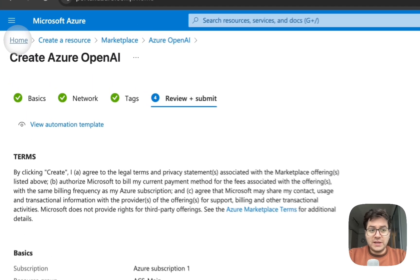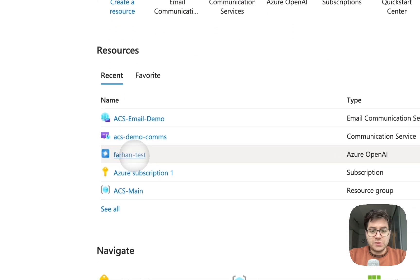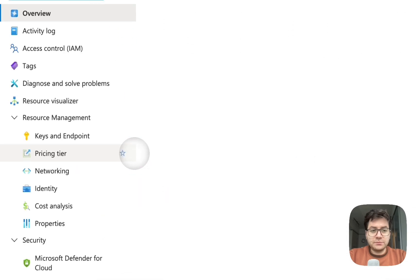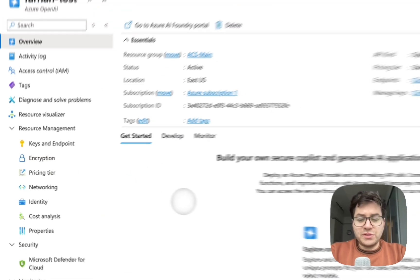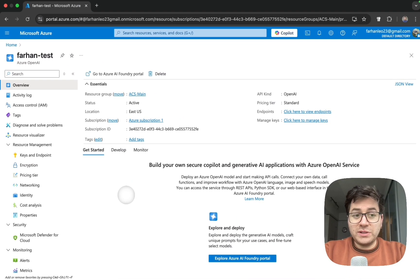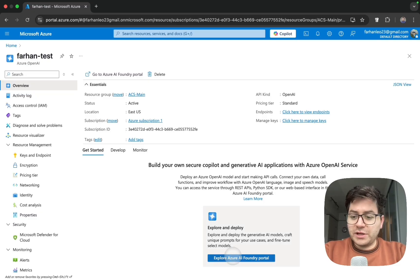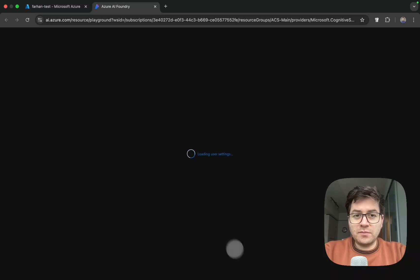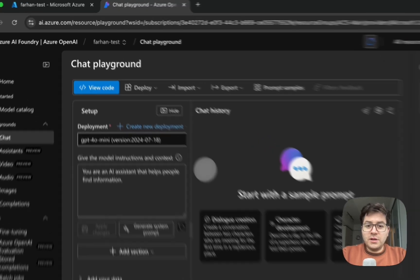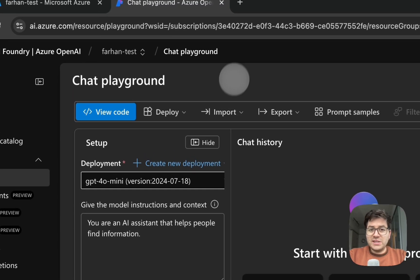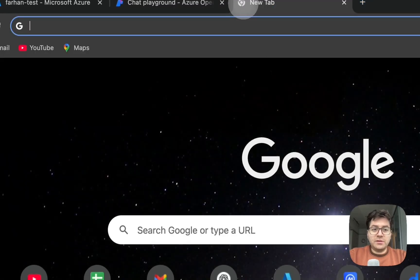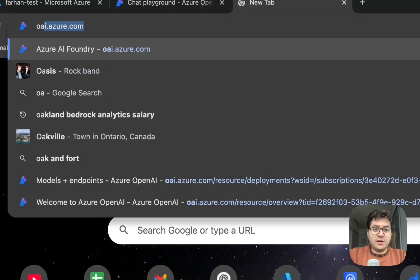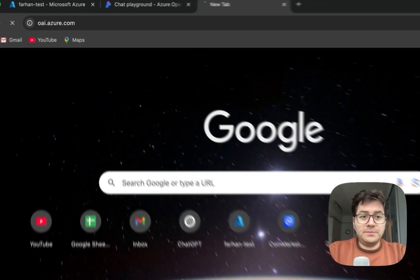Since I've already created a resource I'm just going to take a look at that. Here is my resource. Once you have created a resource, this is what you will see. Head over to explore Azure AI Foundry portal. You can also visit this site by typing openai.oai.azure.com.